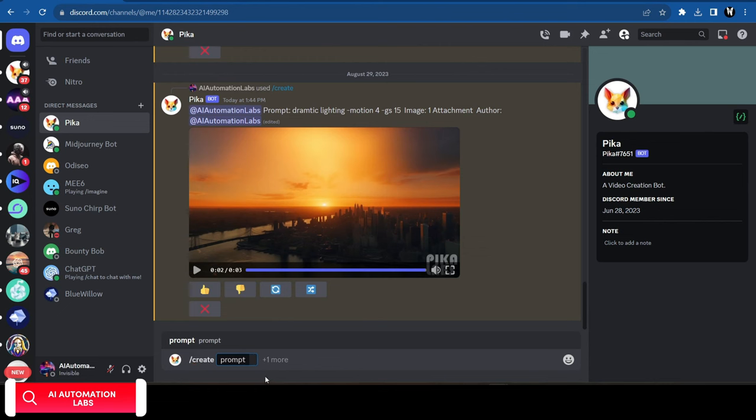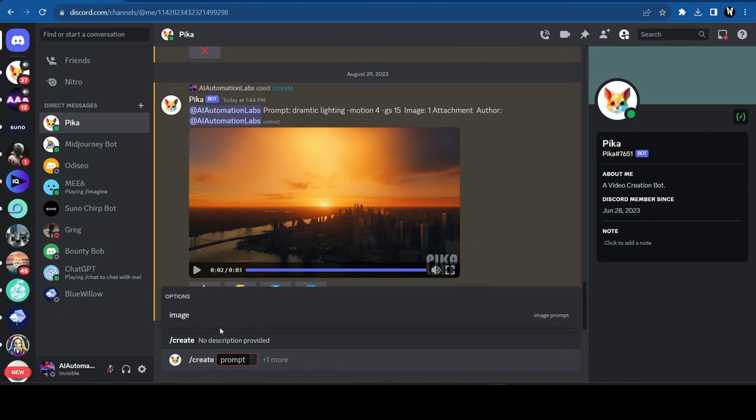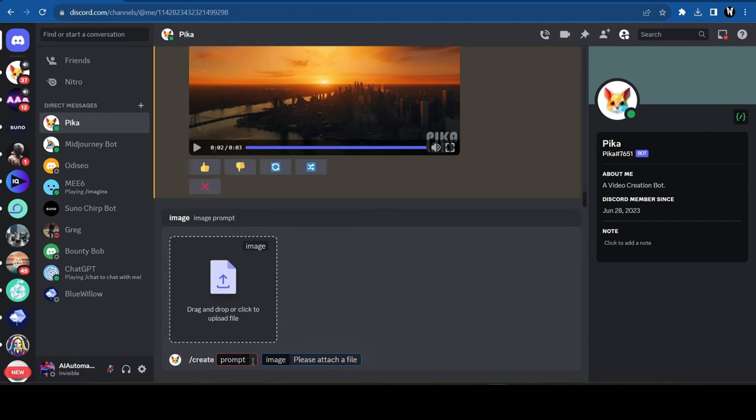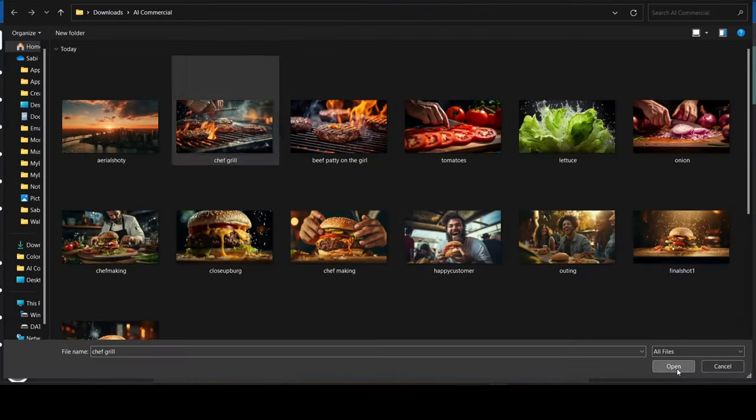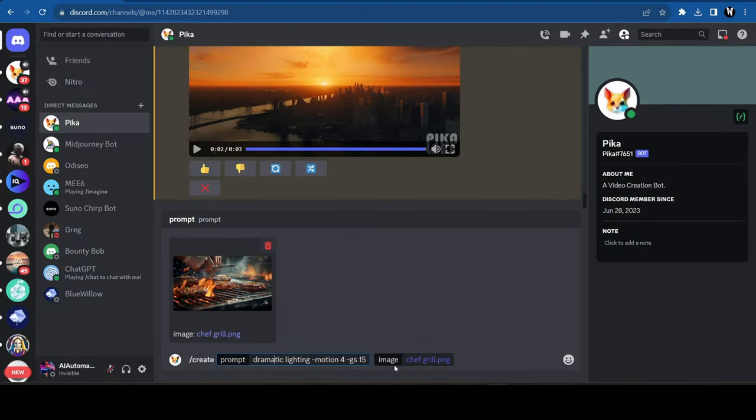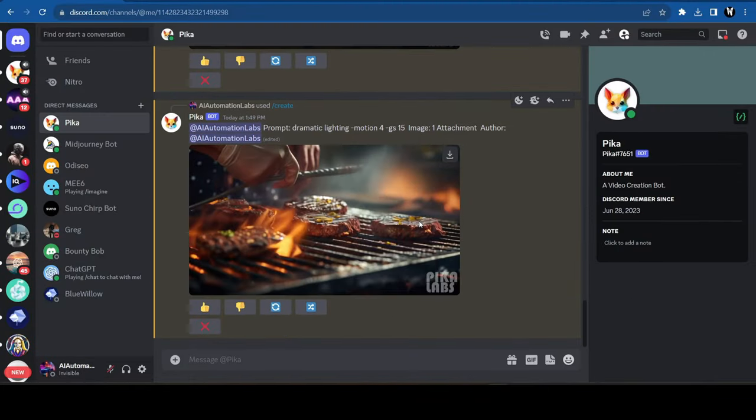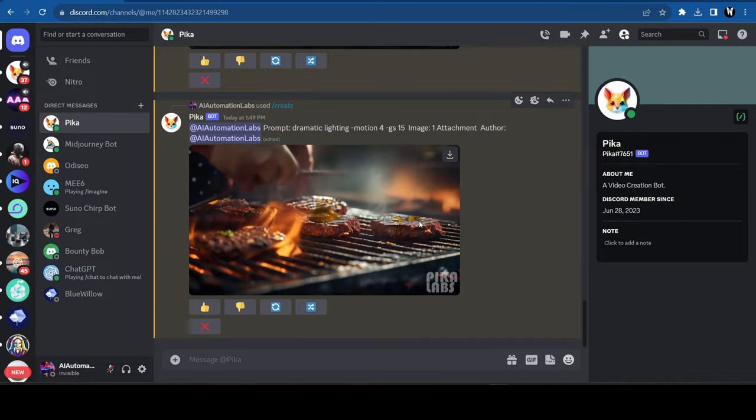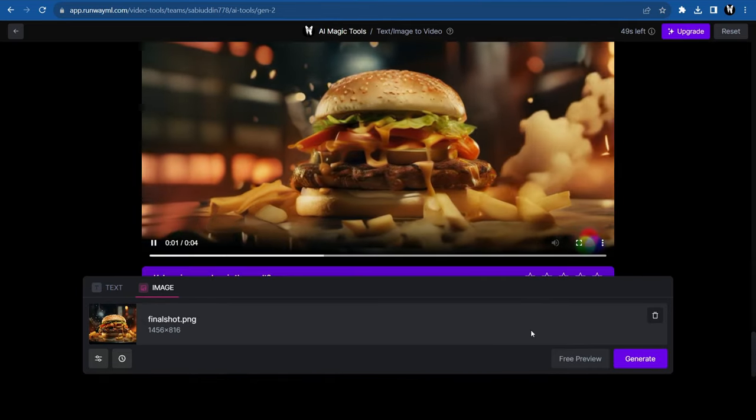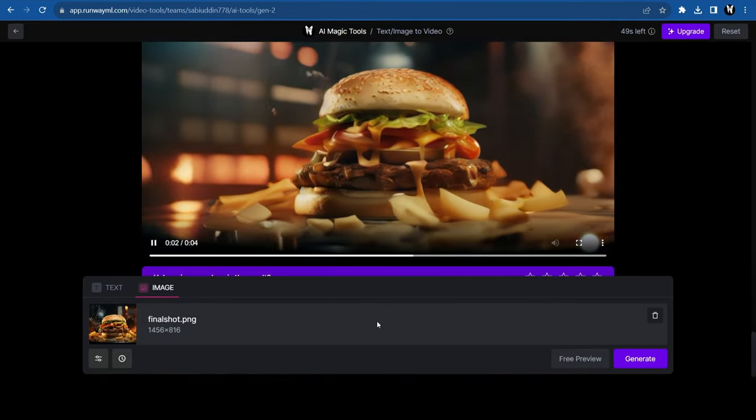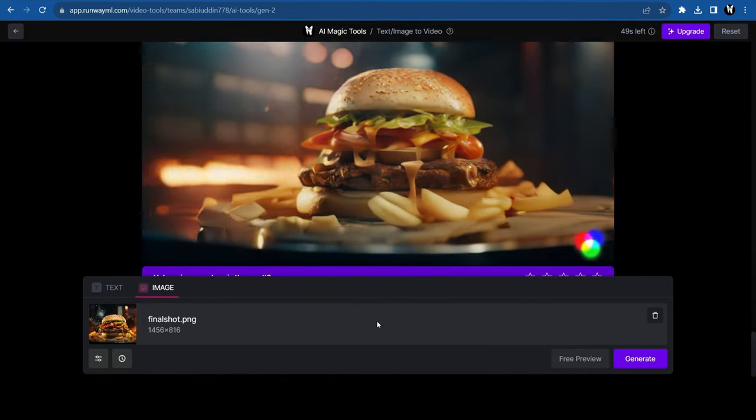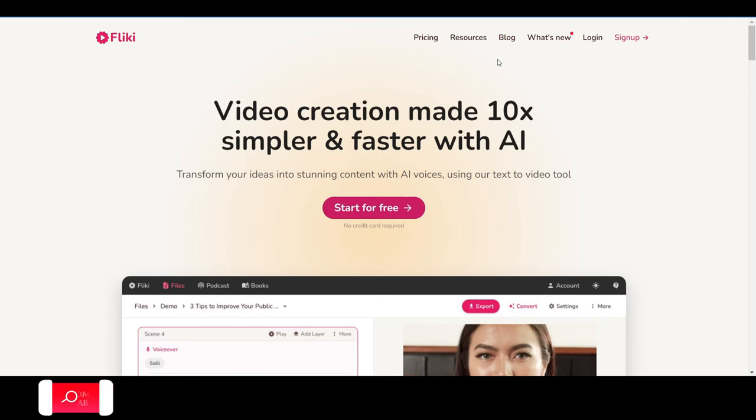You can use Pika Labs if you don't want to use Runway, and it will create similar results. Upload your image and give it a prompt, and your video will be ready. Repeat the same steps for all the images, and download the videos.